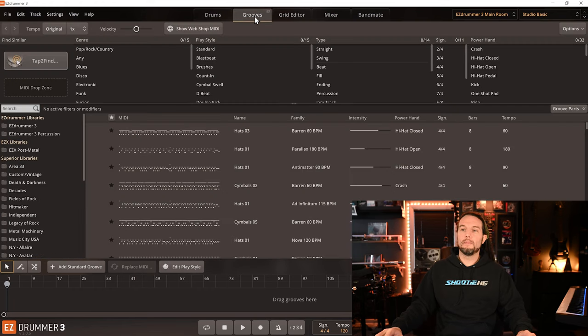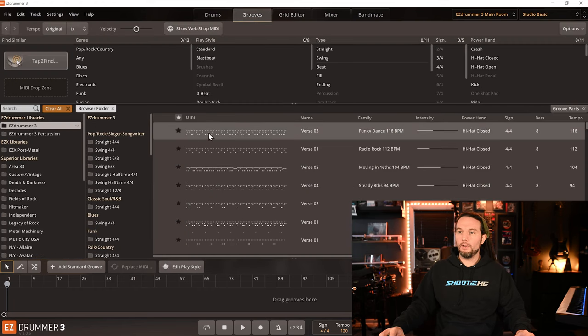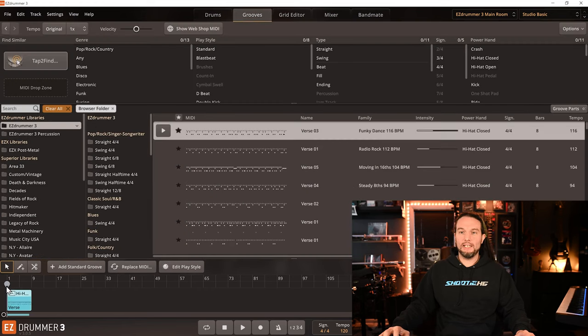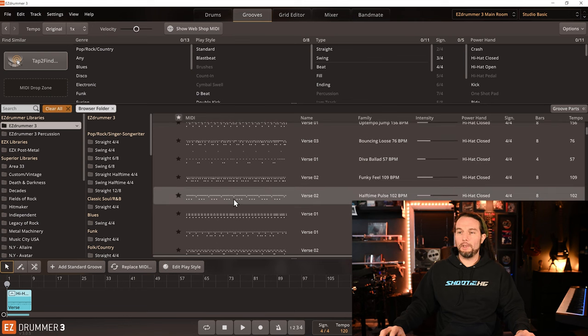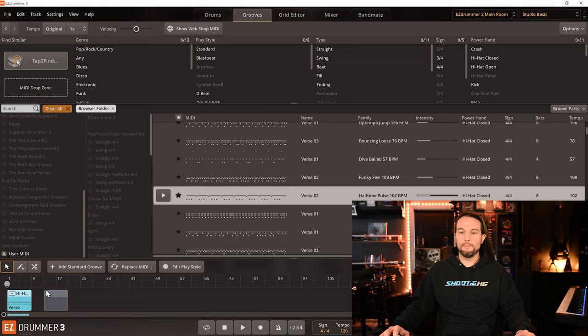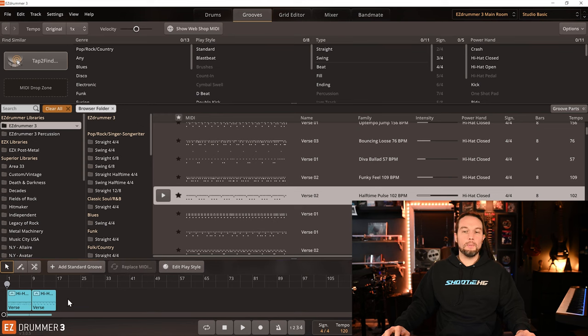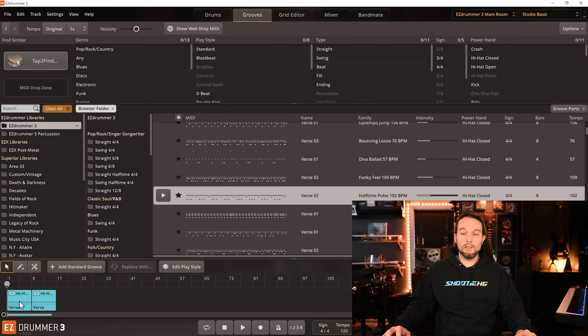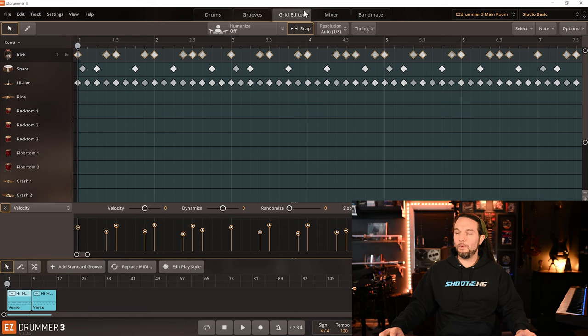I'll go to the Grooves tab. I'll just grab the first beat out of my Easy Drummer 3 library, and I'll scroll down, I'll grab another one. These are called Grooves, they're drum MIDI files, and if I double click one, it will launch it into the Grid Editor tab for me, ready to edit.